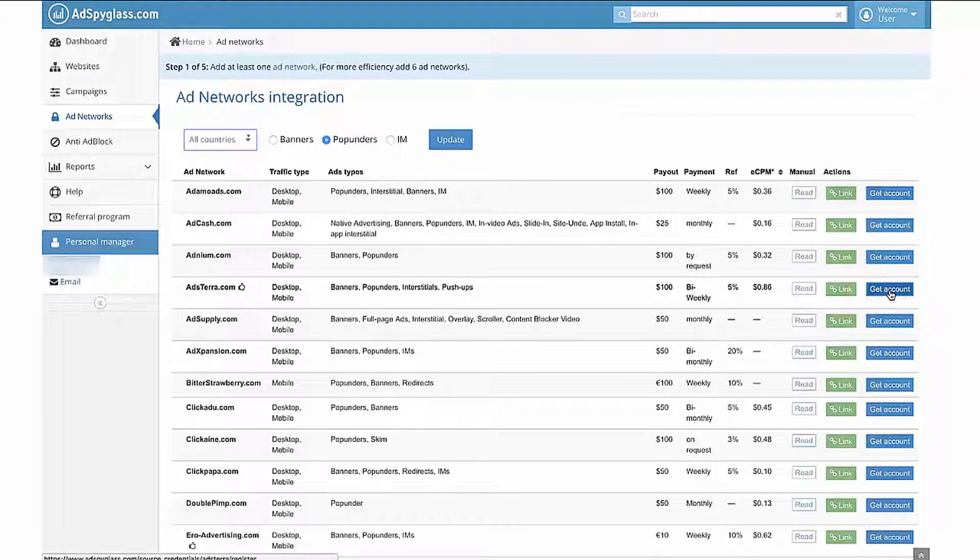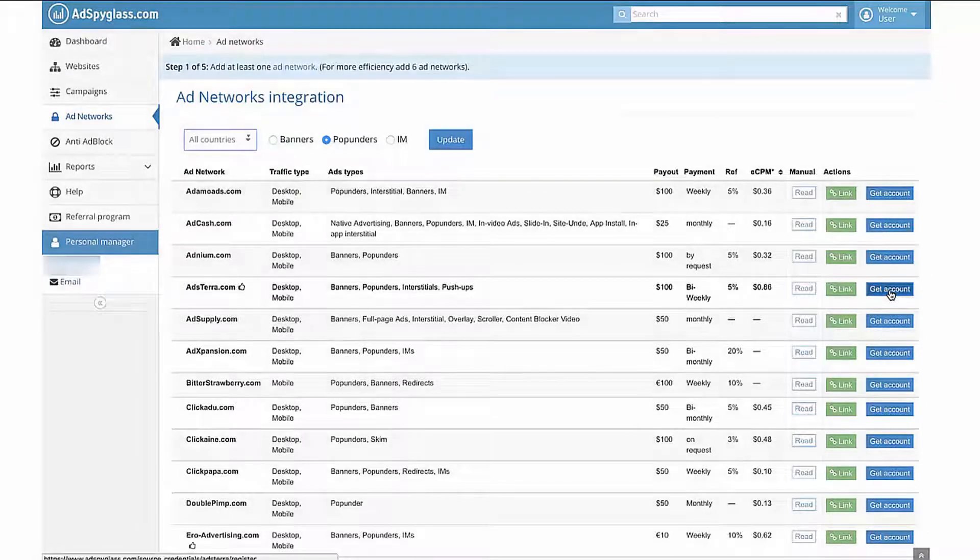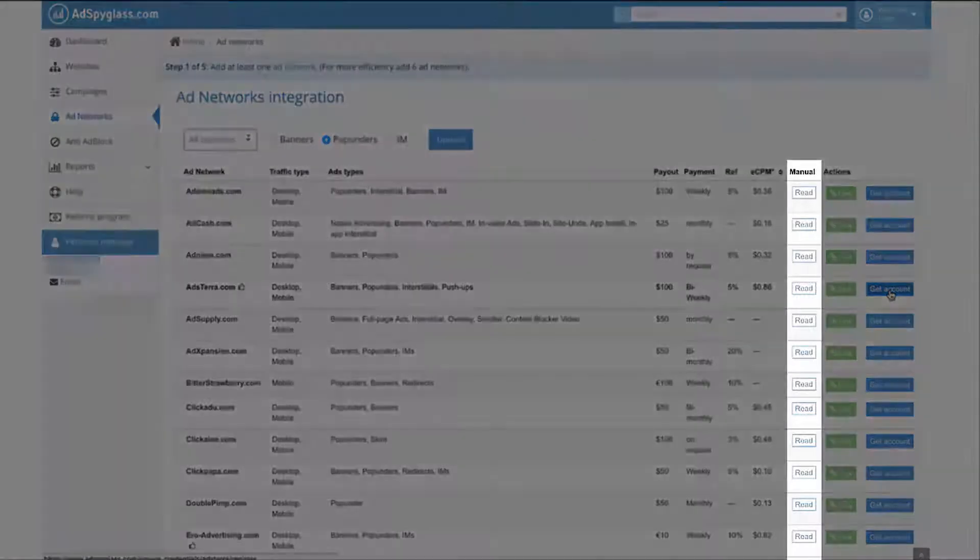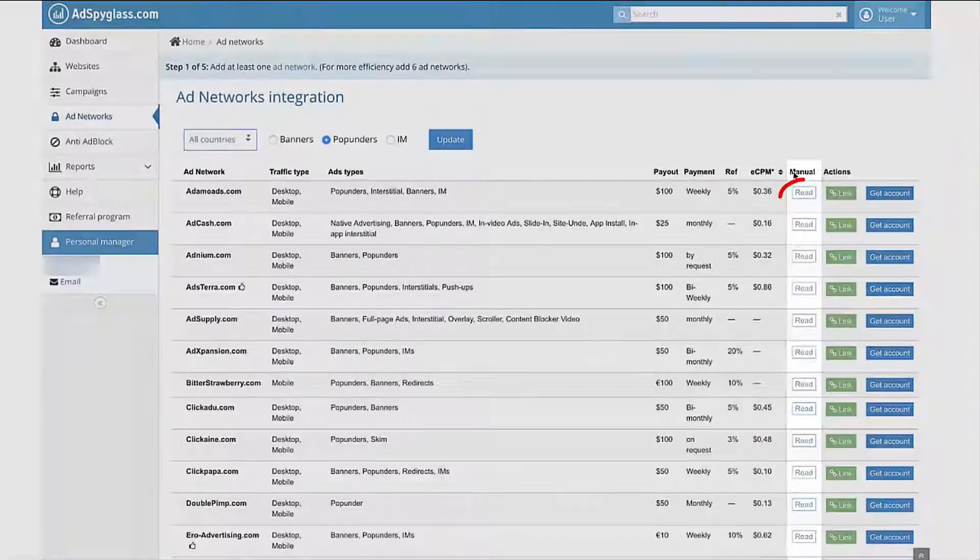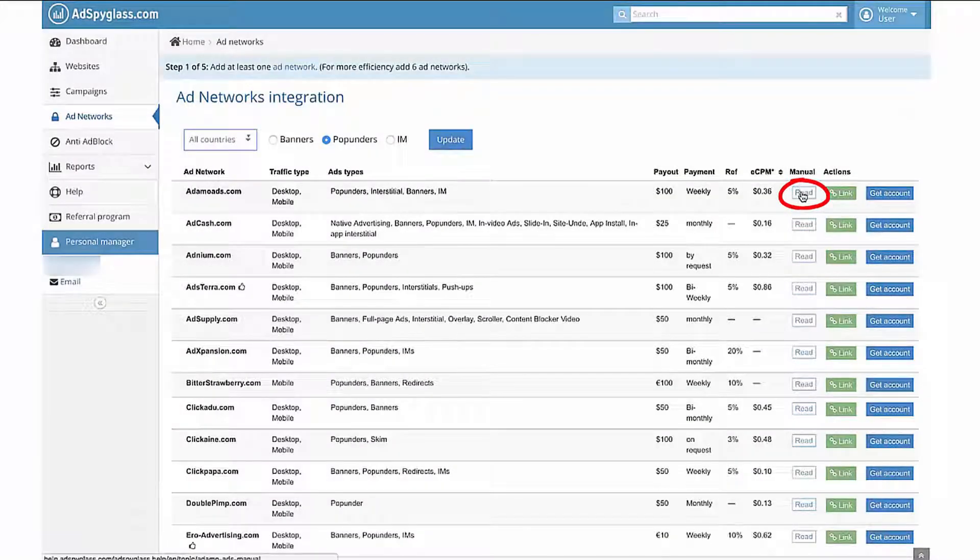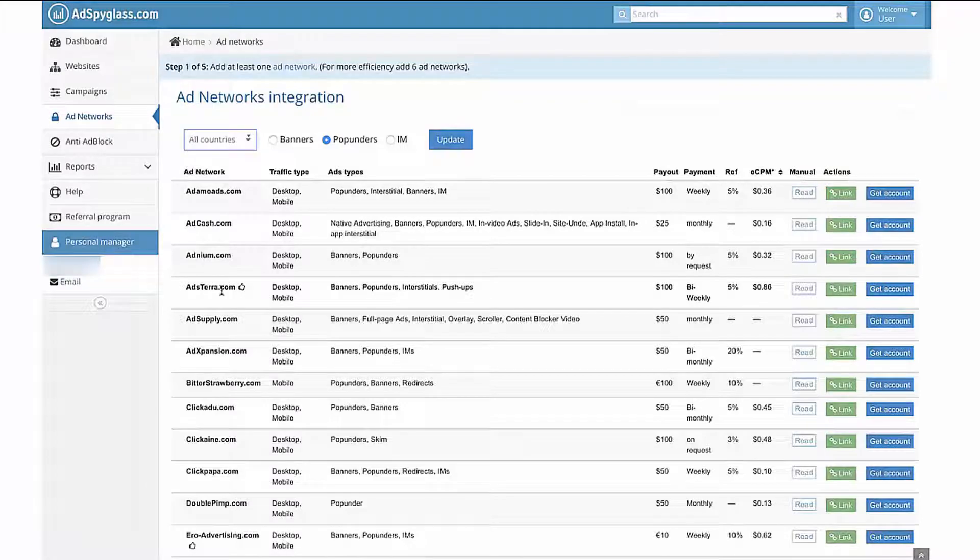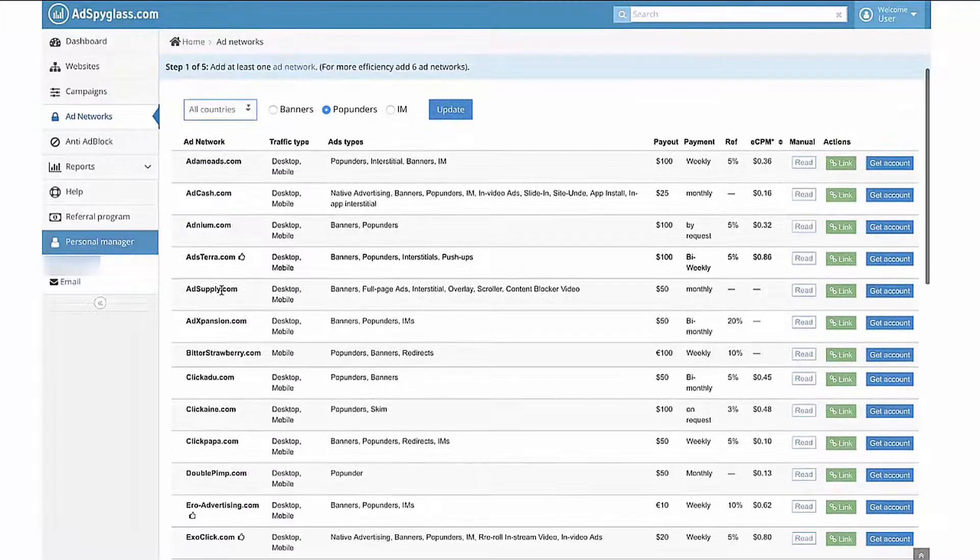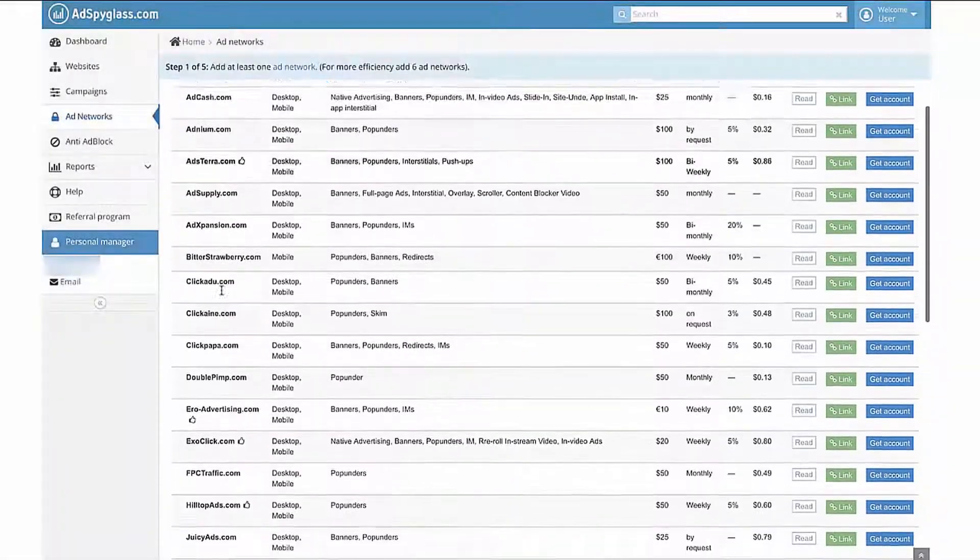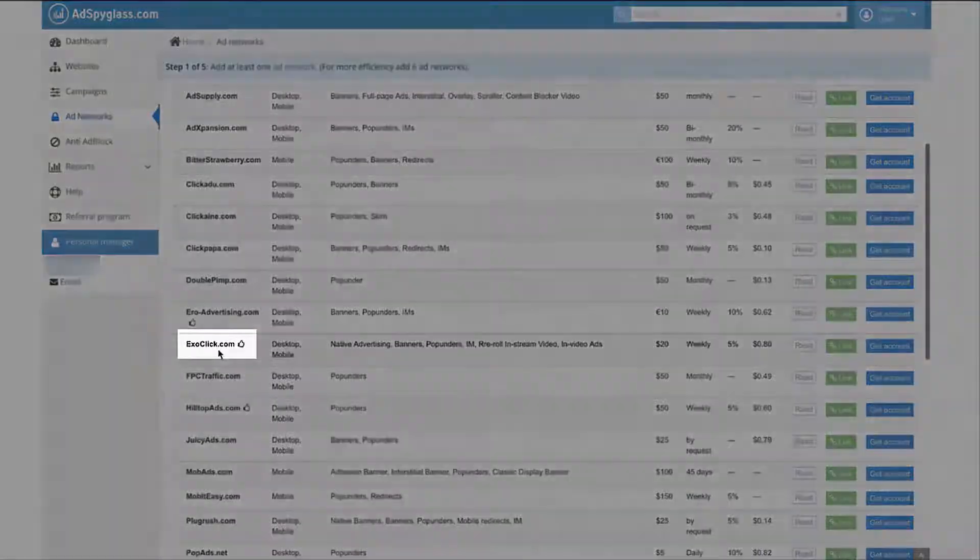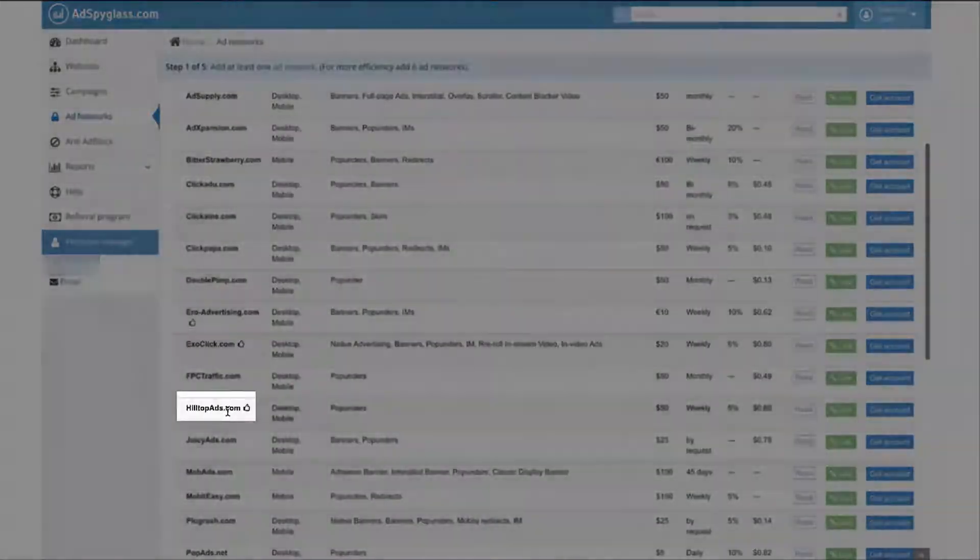For each ad network, we have prepared configuration manuals. To get familiar with them, click the Read button in the Manual column. As an example, we will link such ad networks as Adstera, Exoclick, and Hilltop Ads.